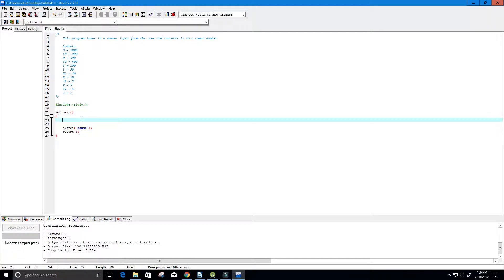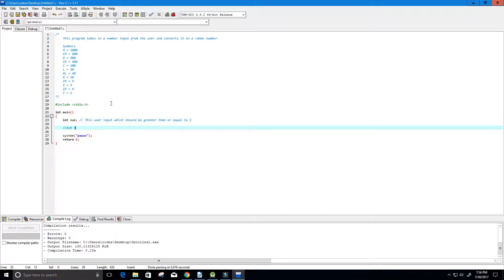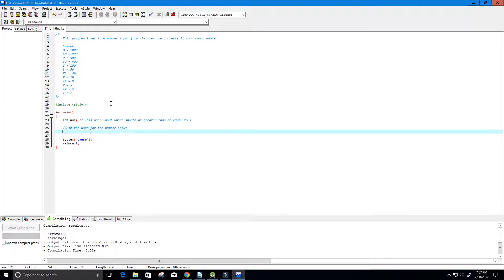Since we want the user's input, I'm going to create an integer value and call it num. This is the user's input and it should be greater than or equal to 1, which is the same as being greater than 0. Now let's ask the user for the number input.